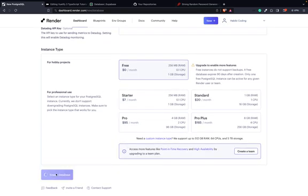It's deployed right now — we can test it. The other services are available. Now we can check the Swagger documentation at '/swagger-ui/index.html'. Loading... okay, now we have it.